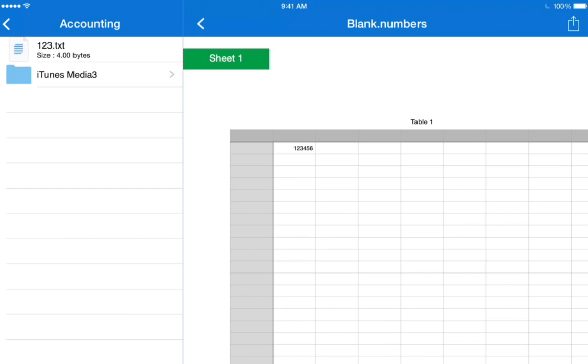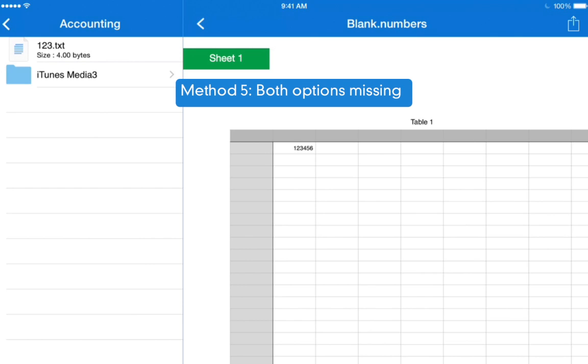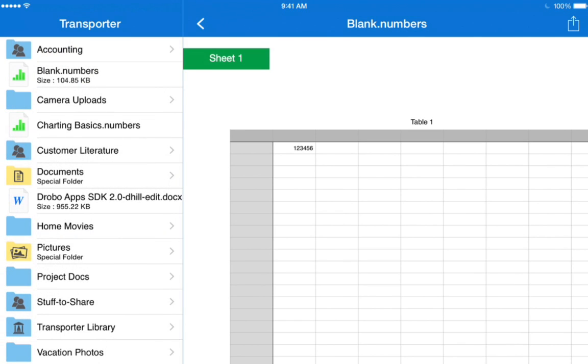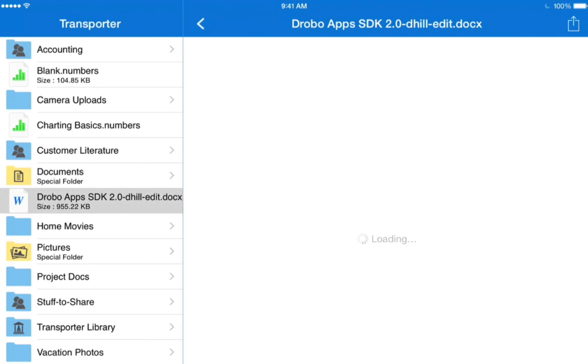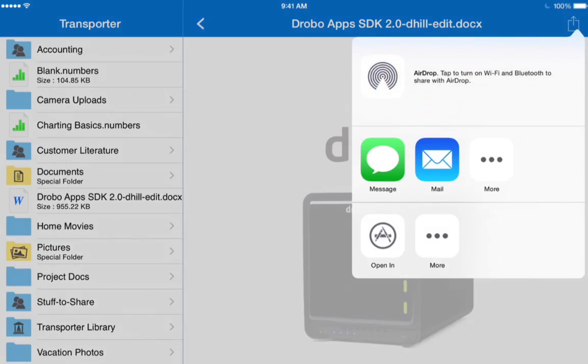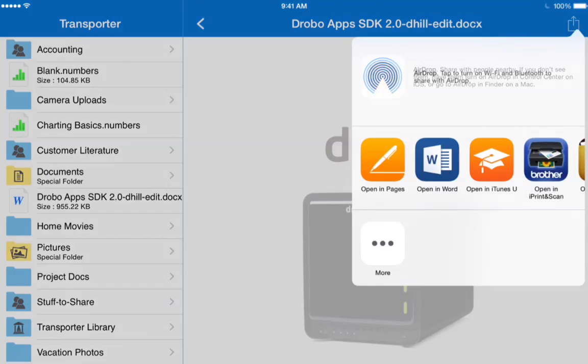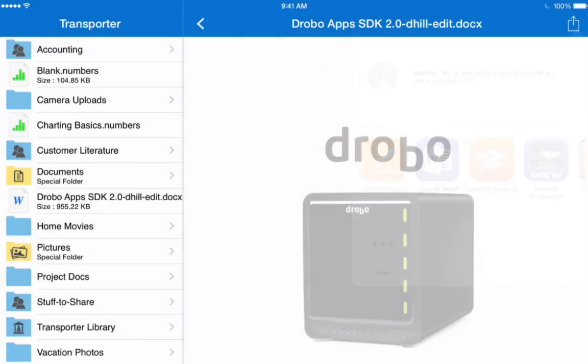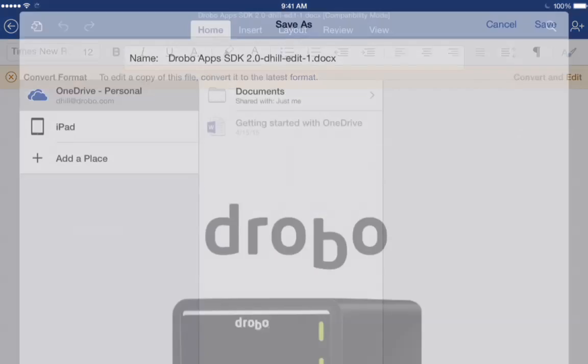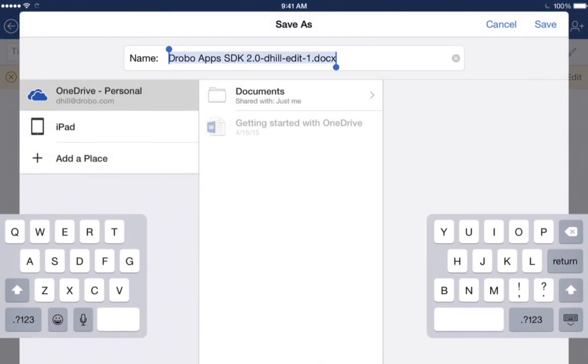The last scenario that we're going to look at is one that's sort of a saving dead end, in which the option we want is simply not available. It's good to be aware of scenarios like this and recognize them for what they are. Let's go back to the top level of our Transporter, and we're going to look at this Microsoft Word document. We'll tap the Share button to open the document in Microsoft Word and make it editable.